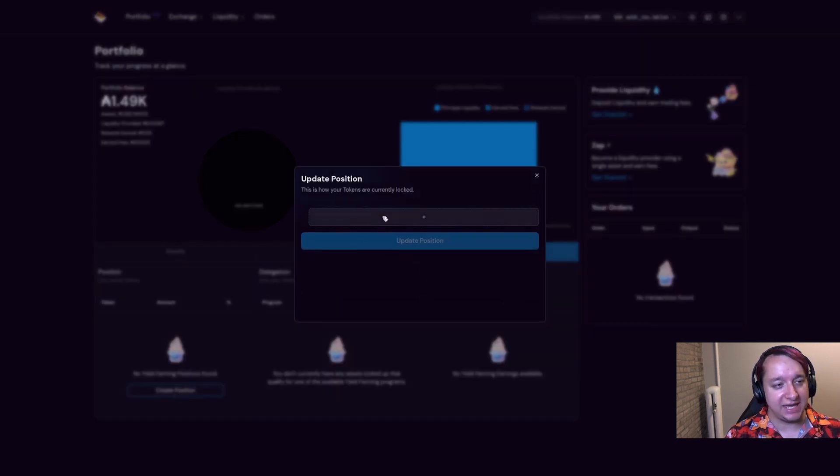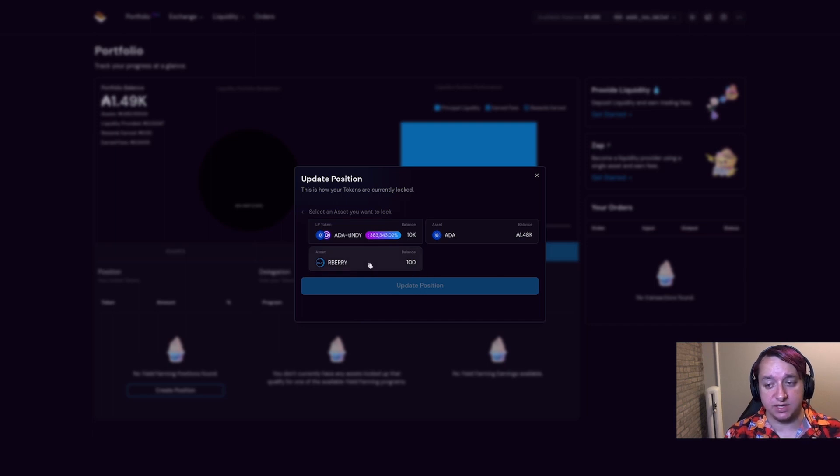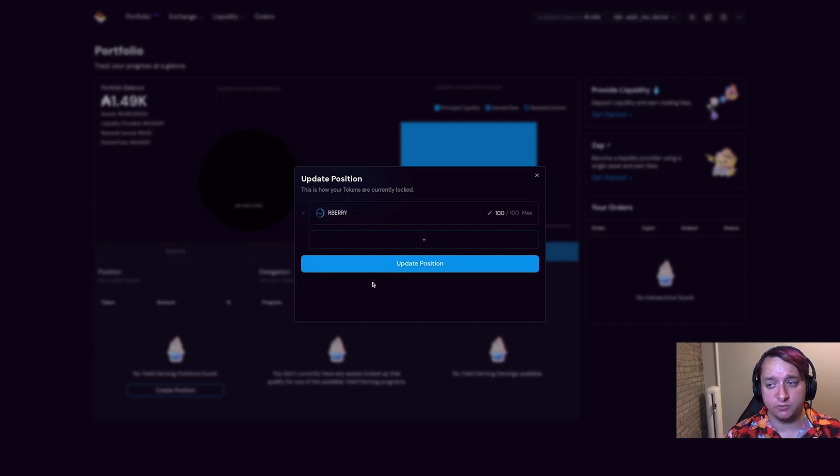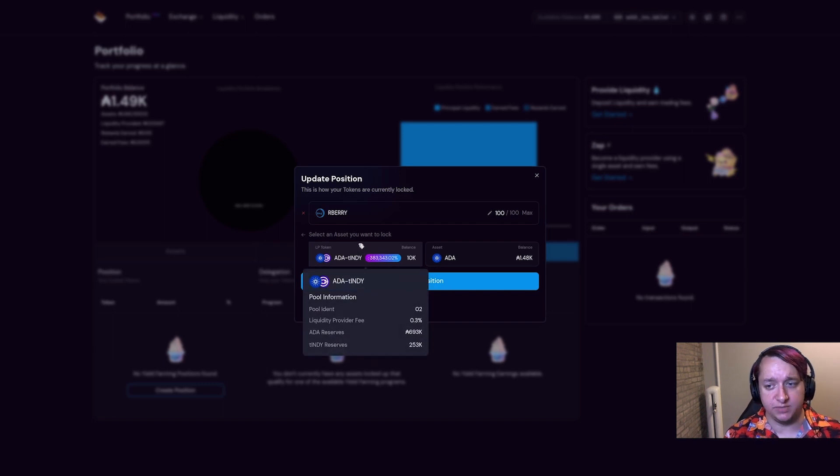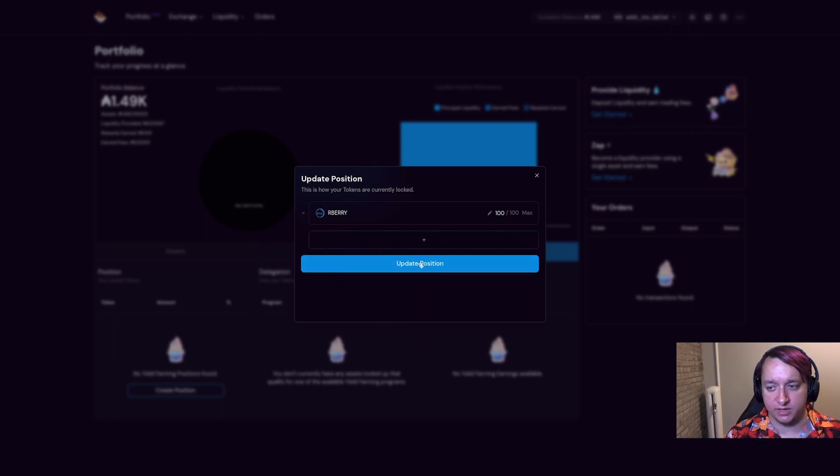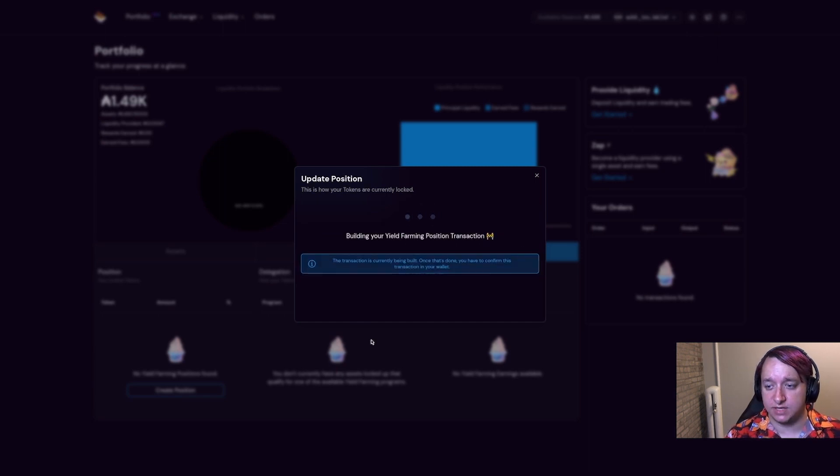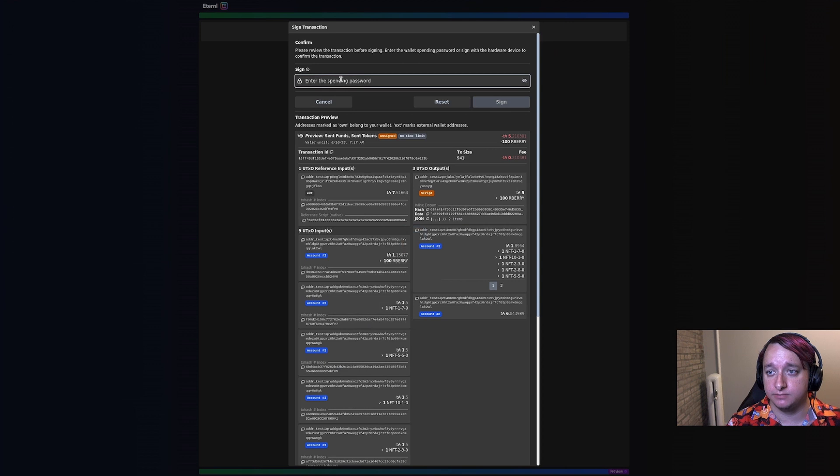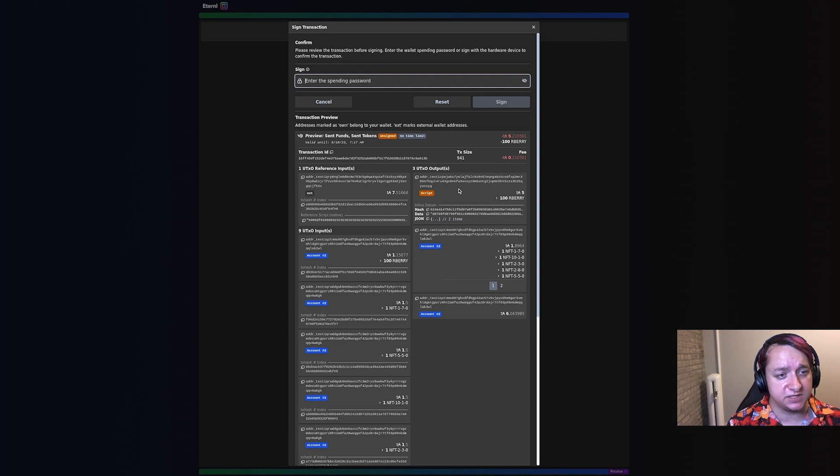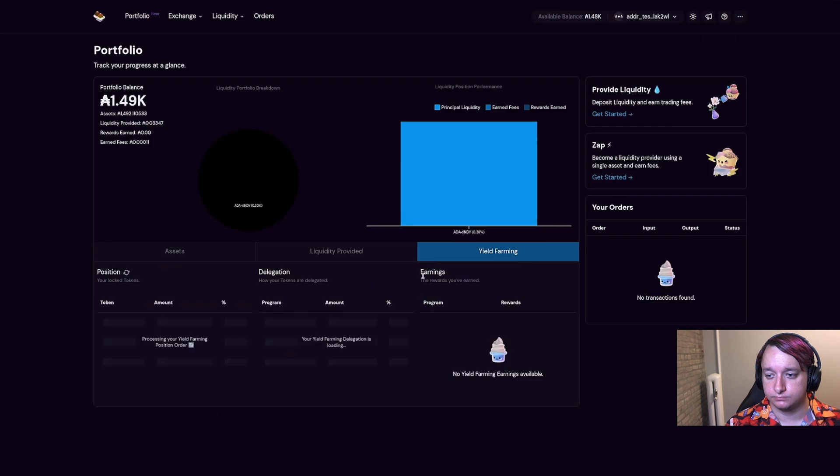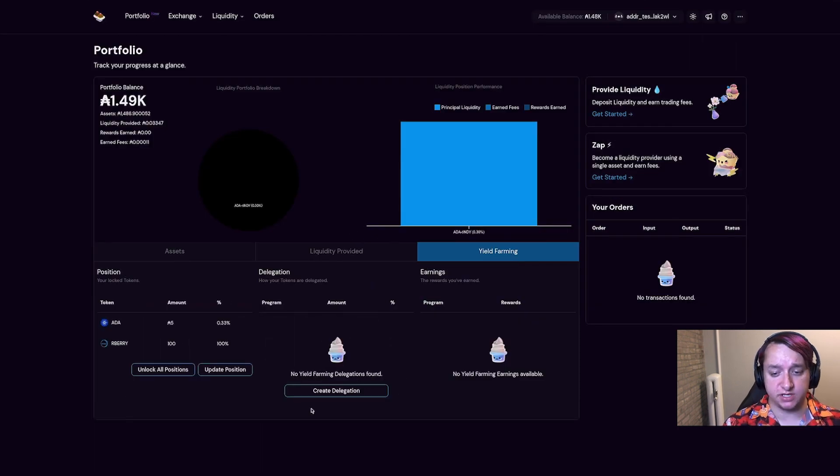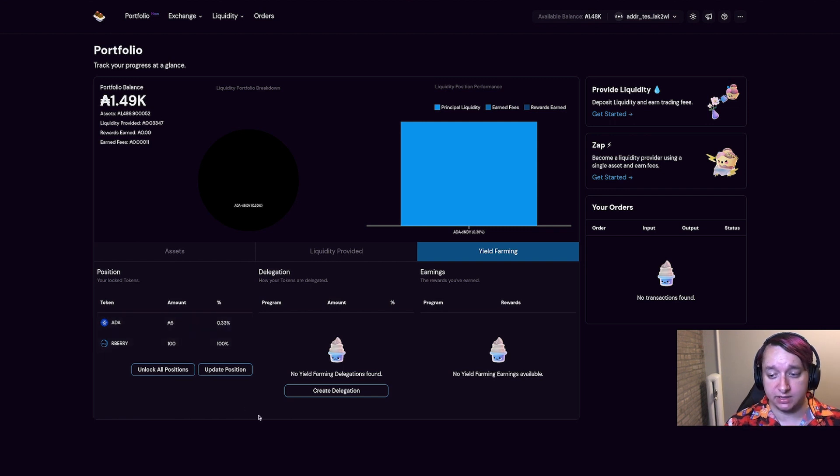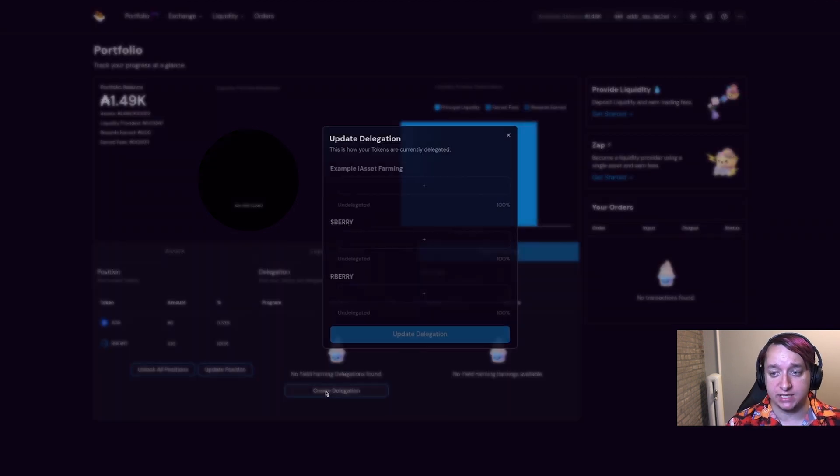This is where I lock up any tokens that I want to lock up. So this may be, in this example, R Berry, which is our voting token, but it may also be some LP tokens. So I'll just start with R Berry. I'm going to go ahead and create a delegation.